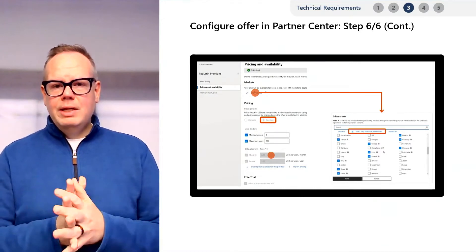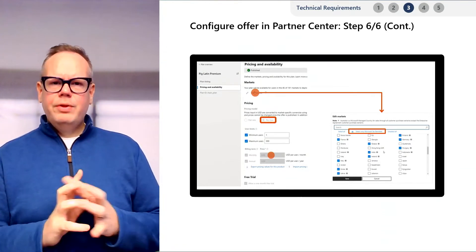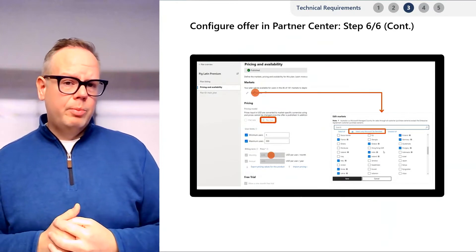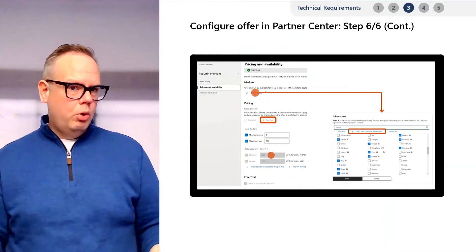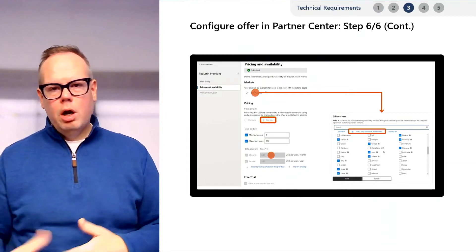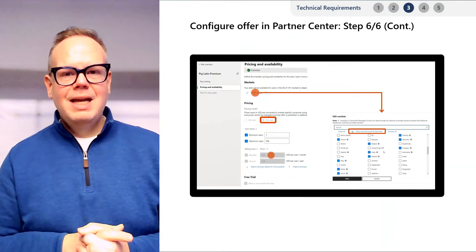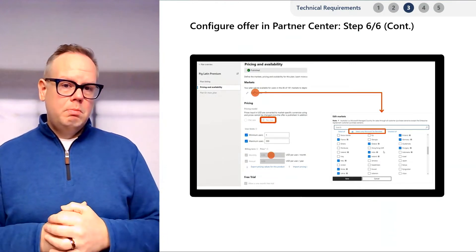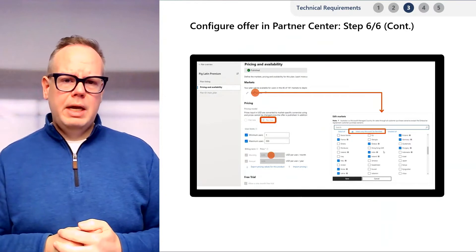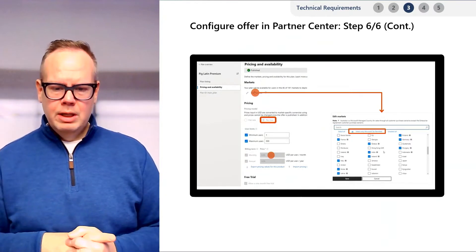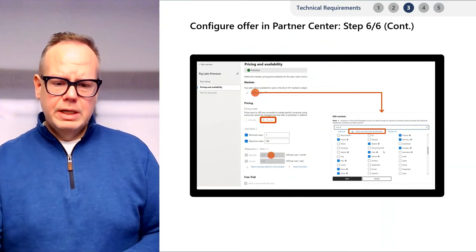You can also consider offering a free 30-day trial. Users go through the purchase process, enter their credit card information, and use your app for the first 30 days with no charge. If they don't cancel, on day 31 they'll be billed and their subscription will continue. It's important to repeat these pricing steps for each plan that you create.